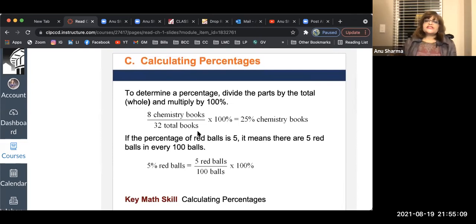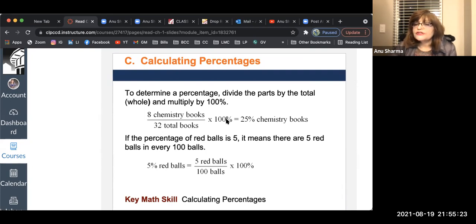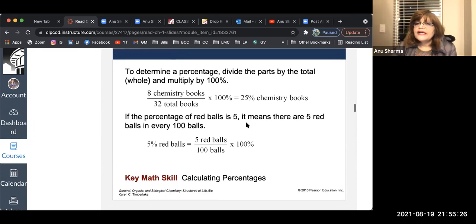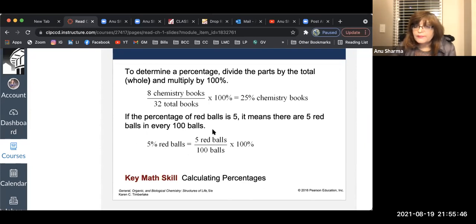Next is calculating percentages. Percentages are parts over a whole. If there are 8 chemistry books out of 32 total books, the percentage is 8 divided by 32 times 100%, which gives you 25%. If 5% red balls means there are 5 red balls in a total of 100 balls, so 5% is written as 5 over 100.